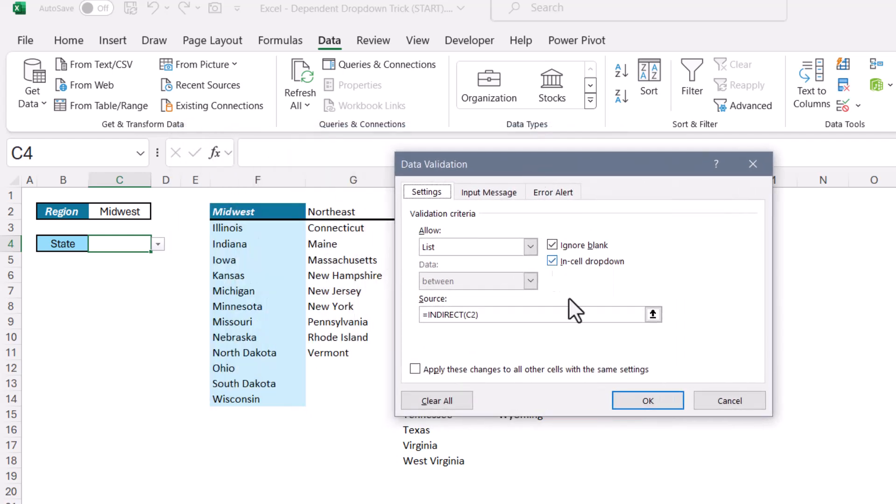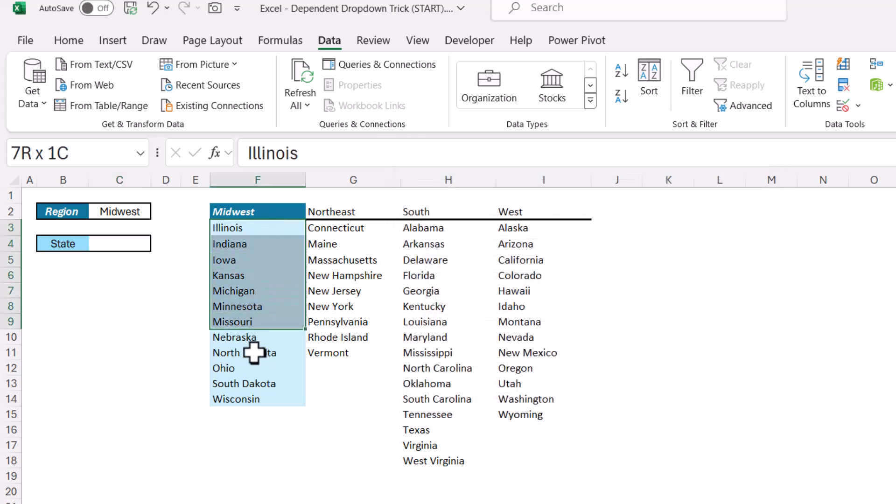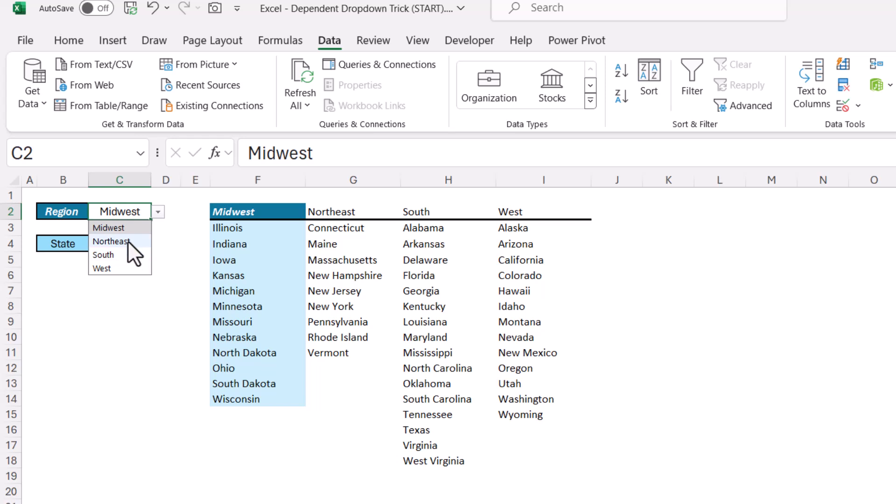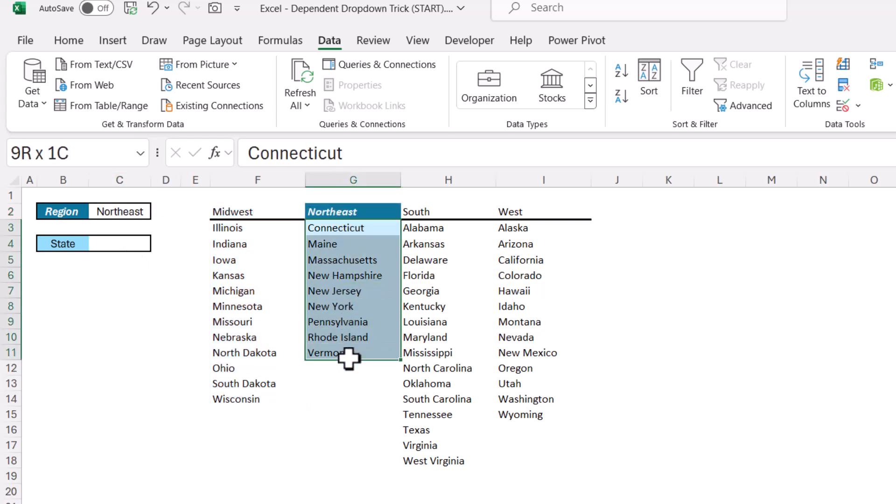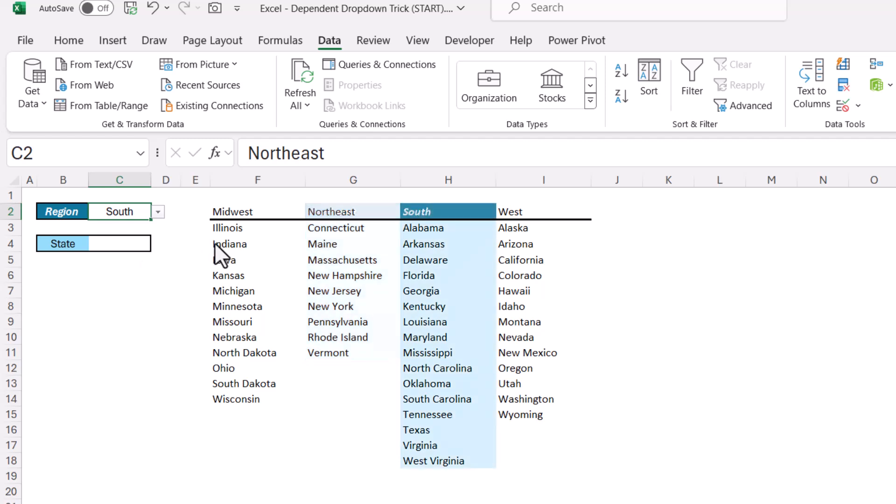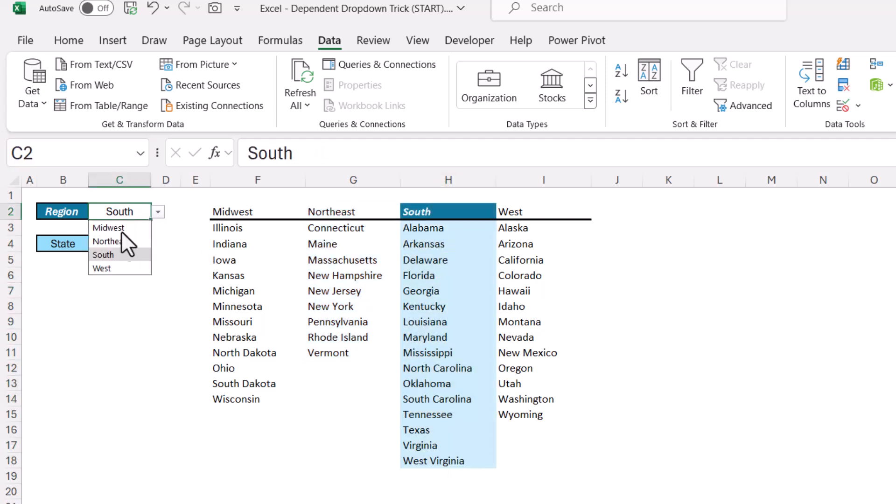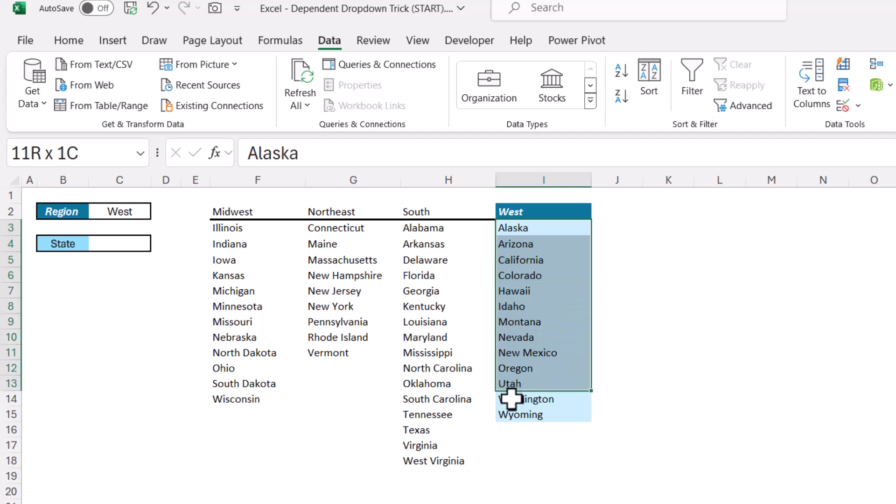Well in this case, I've created another named range called Midwest. So if I highlight these cells, you can see the name of this range is Midwest. So if indirect says go to C2, C2 says go to Midwest. If I were to pick Northeast, these cells here, you can see I've named them Northeast. If I go to South, these cells are named South. And then if I go to West, these cells are named West.